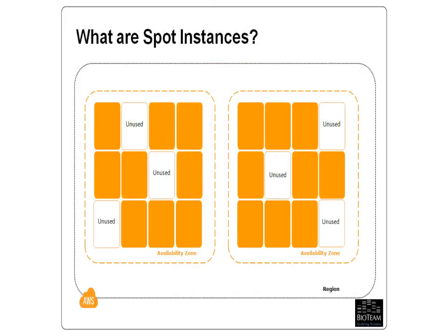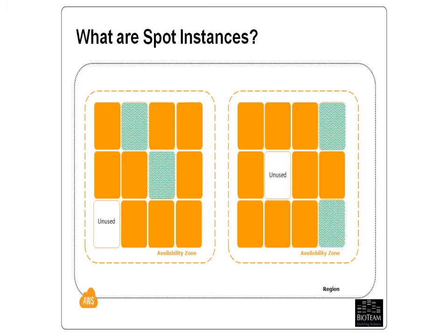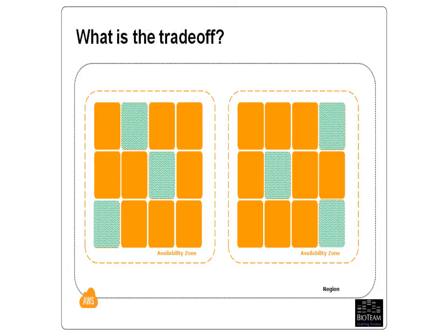Spot Instances on Amazon are a great way of bidding for unused EC2 capacity at a very steep discount. Historically, customers have received discounts between 50 and 66% off of the hourly on-demand costs, and there is no long-term or upfront commitment like you would need for a reserved instance.